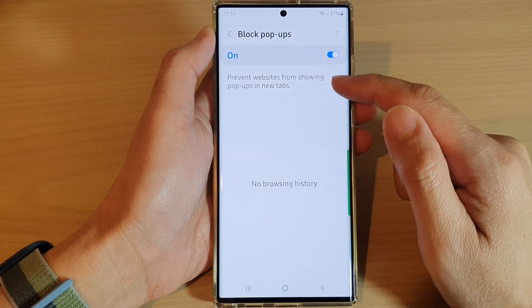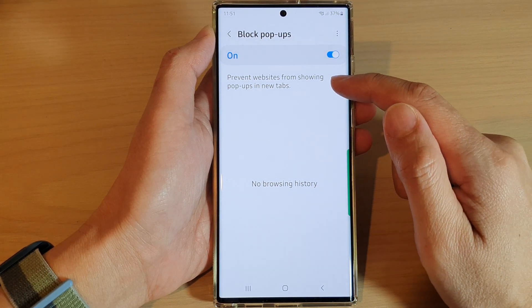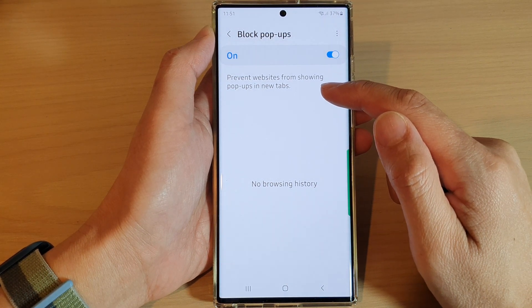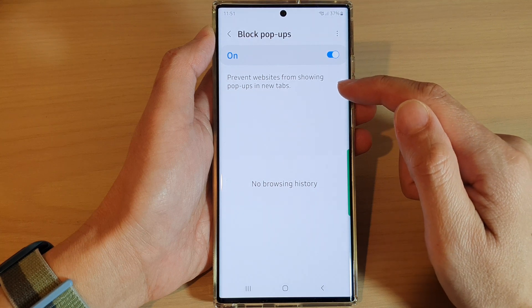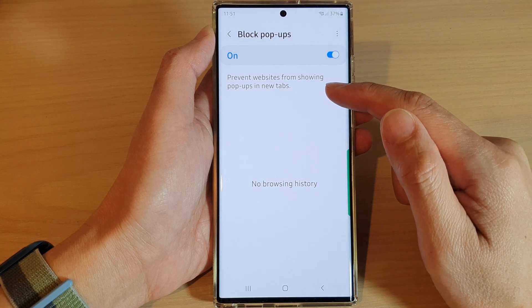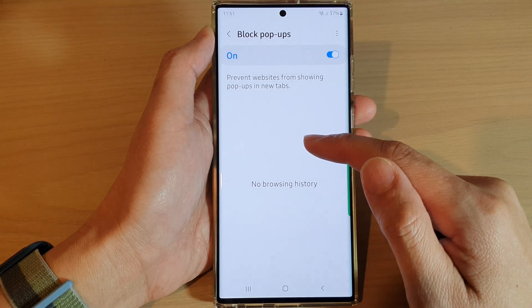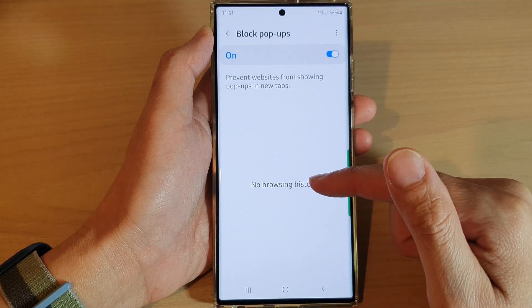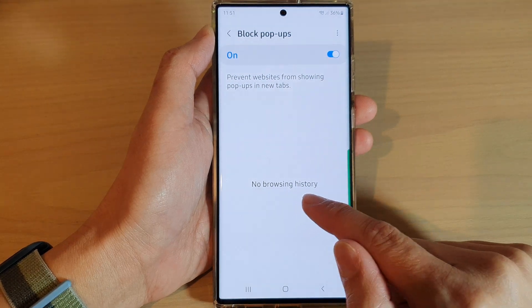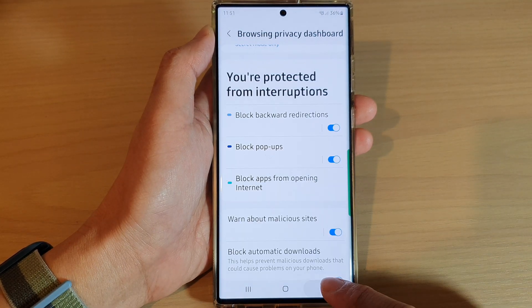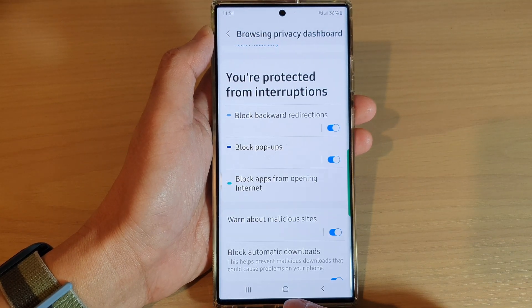In here it says it will prevent websites from showing pop-ups in new tabs. If there are any attempts to open pop-ups, they will show in the list right here in your browsing history.